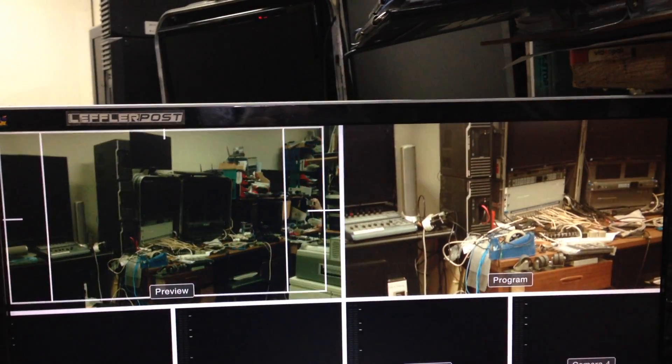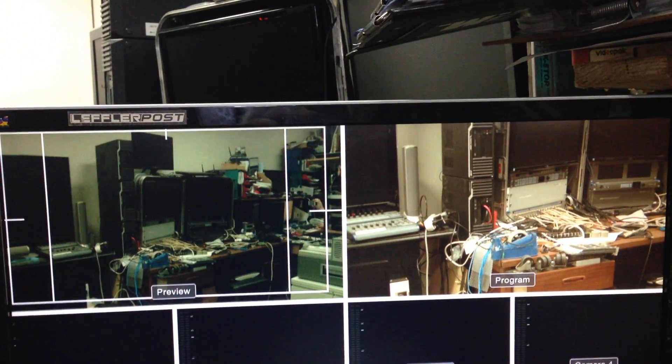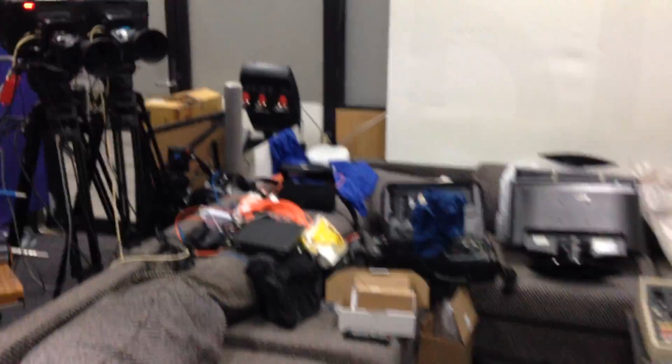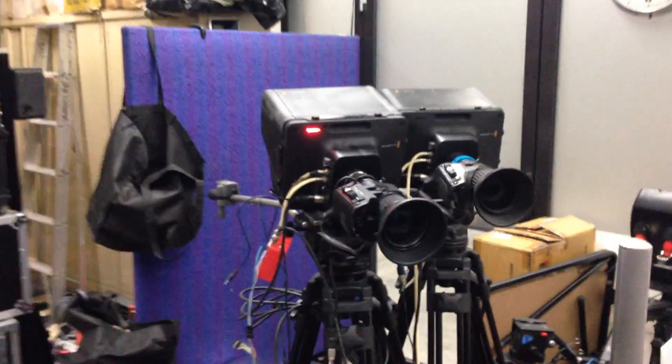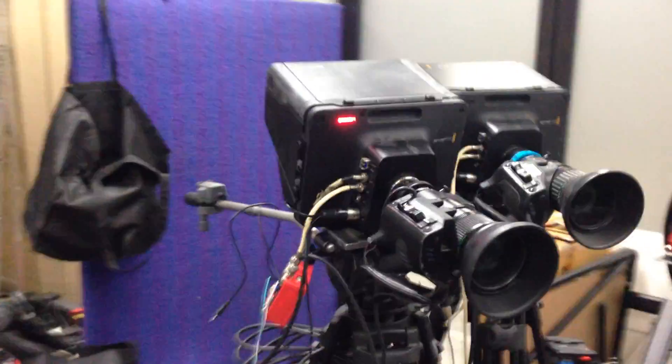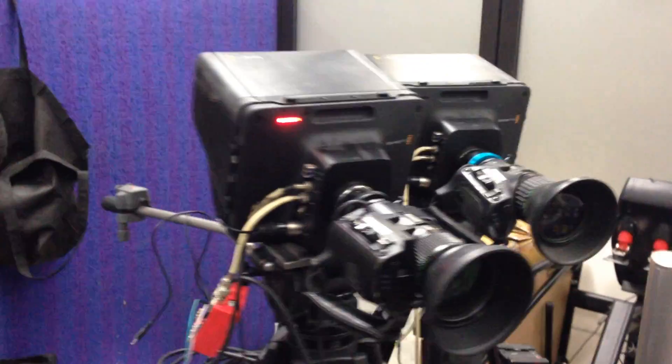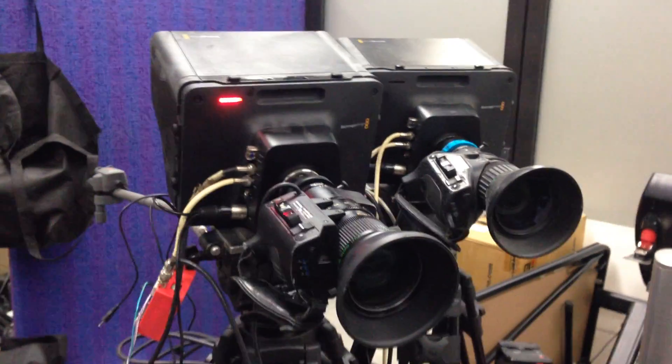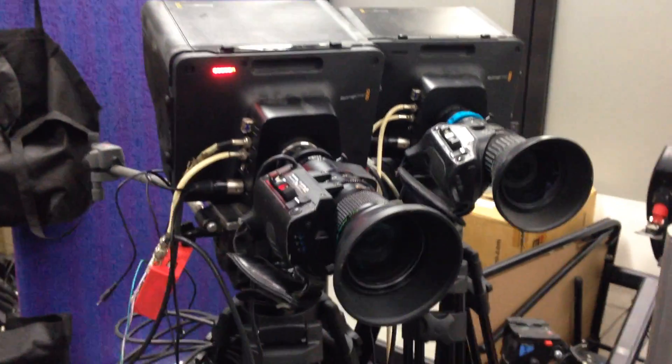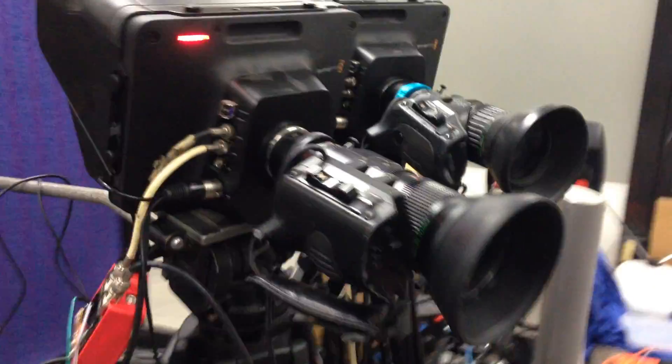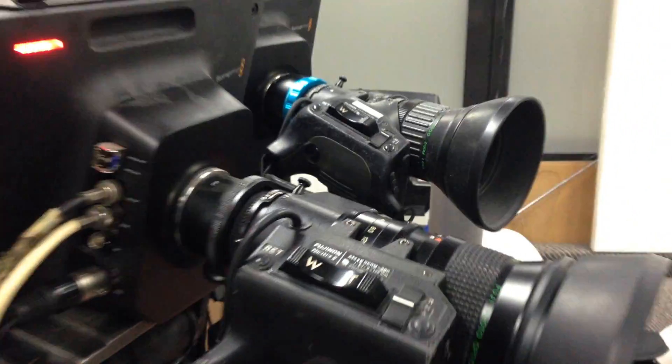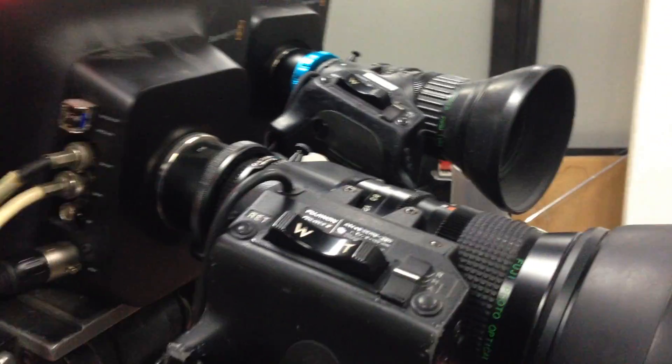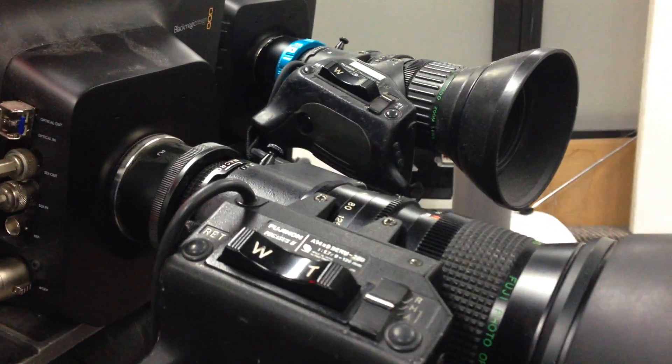And now those cameras are over here. These are connected via cable, not by fiber, just by simple coax cable. There are the two Blackmagic cameras. And there are the two Fujinon lenses. They're different types of lenses.